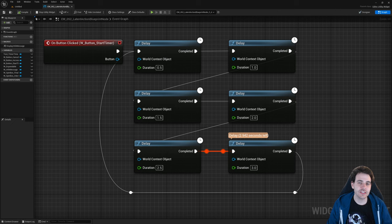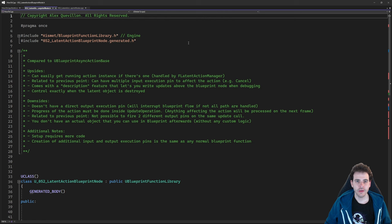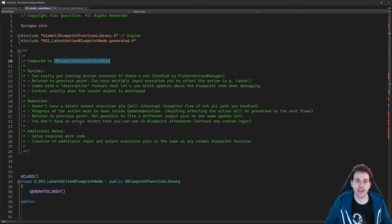Let's get to it. Before jumping into the code, we're going to start by taking a look at all the upsides and downsides of the latent action compared to the blueprint async action. These are my upsides and downsides — some of them are more important than others, and it depends on your needs.